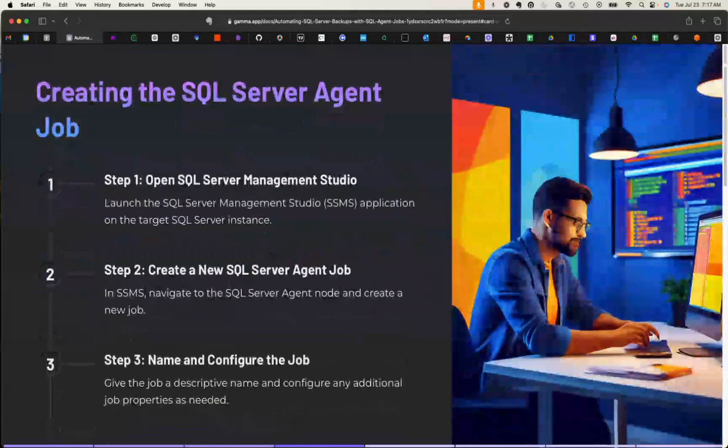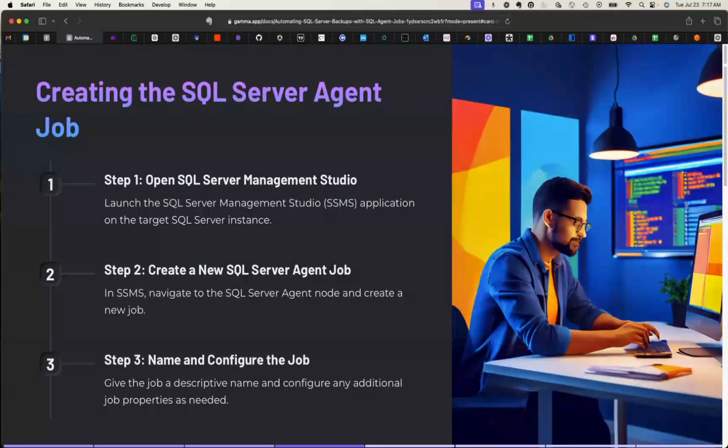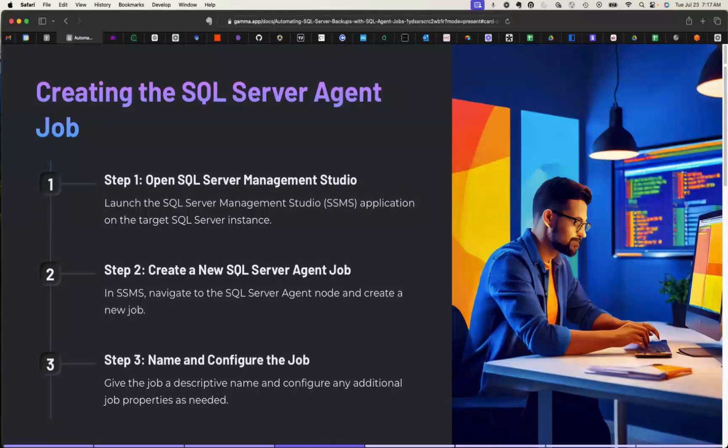In order to configure an SQL Agent job, you need to go to your SSMS Management Studio and look for the instance that you're going to be working with. Expand that and you'll see a folder that is specific to the SQL Agent. Then all you have to do is right-click on a folder there and you basically create a new job. You go through the wizard to name, configure your job, and specify all the properties that are needed.